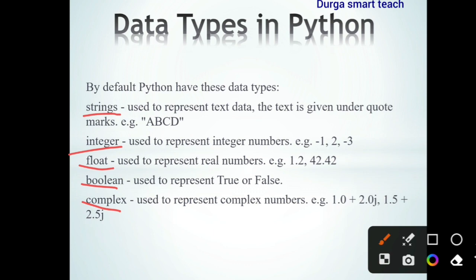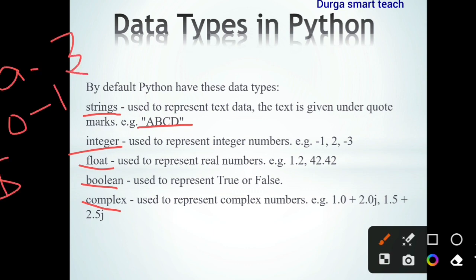String is a collection of characters enclosed in double or single quotations. Characters are nothing but alphabets, digits, and special symbols — so a combination of these is known as a string. Next, integer is used to represent integer numbers — both positive and negative numbers.